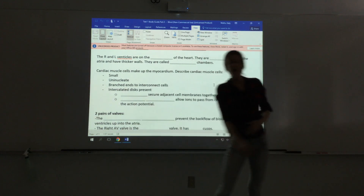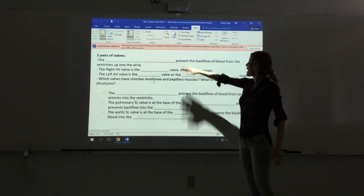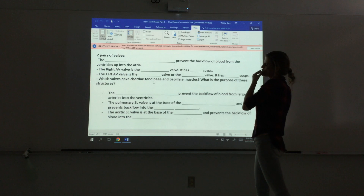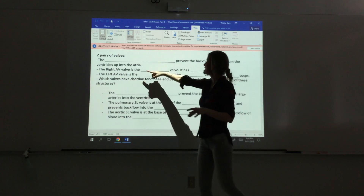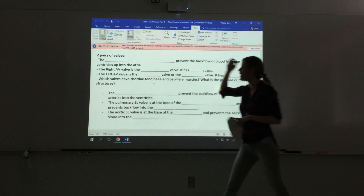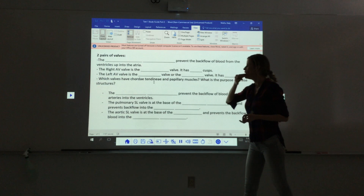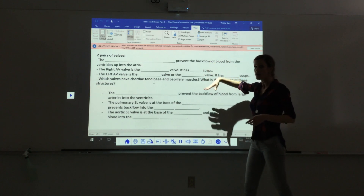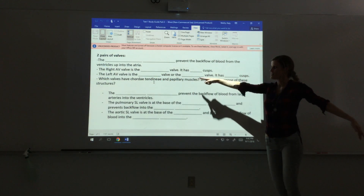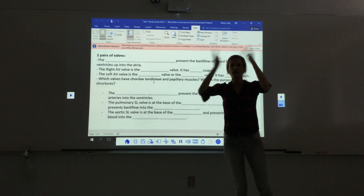There are two pairs of valves — four total — in the heart. The atrioventricular (AV) valves prevent backflow from the ventricles back up to the atria. The right AV valve is the tricuspid, with three cusps; the left AV valve is the bicuspid, also called the mitral, with two cusps. The AV valves have chordae tendineae and papillary muscles that stabilize the free end of the valve so it doesn't swing back up into the atrium.